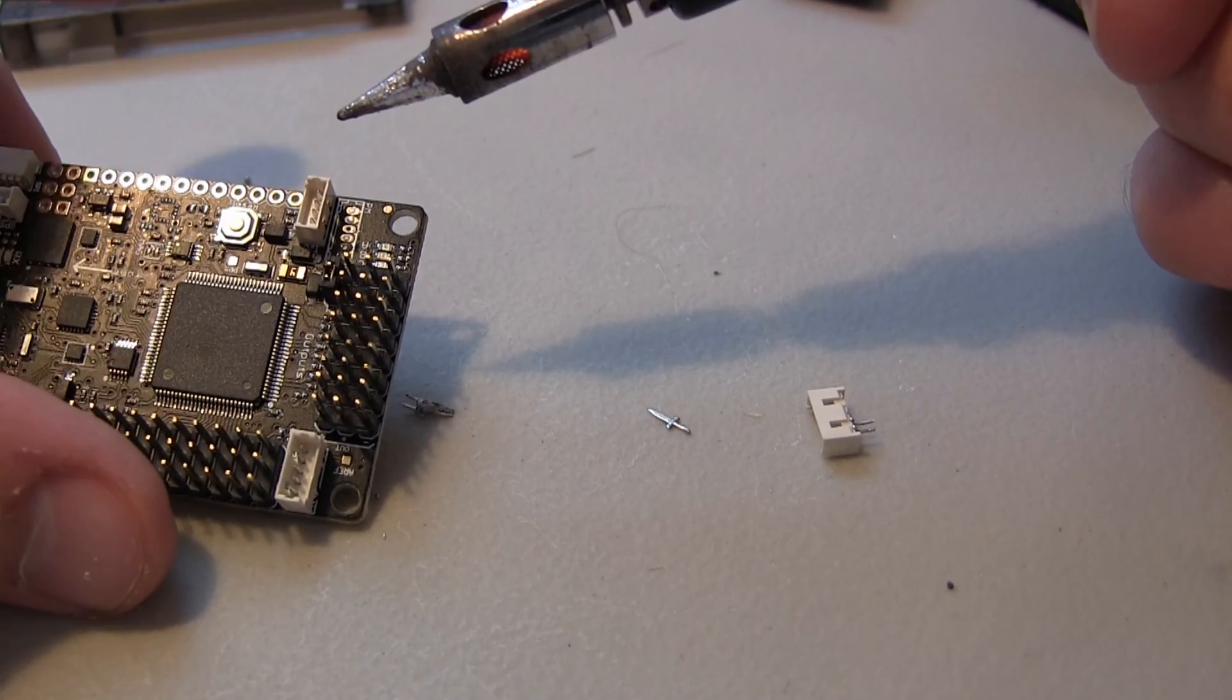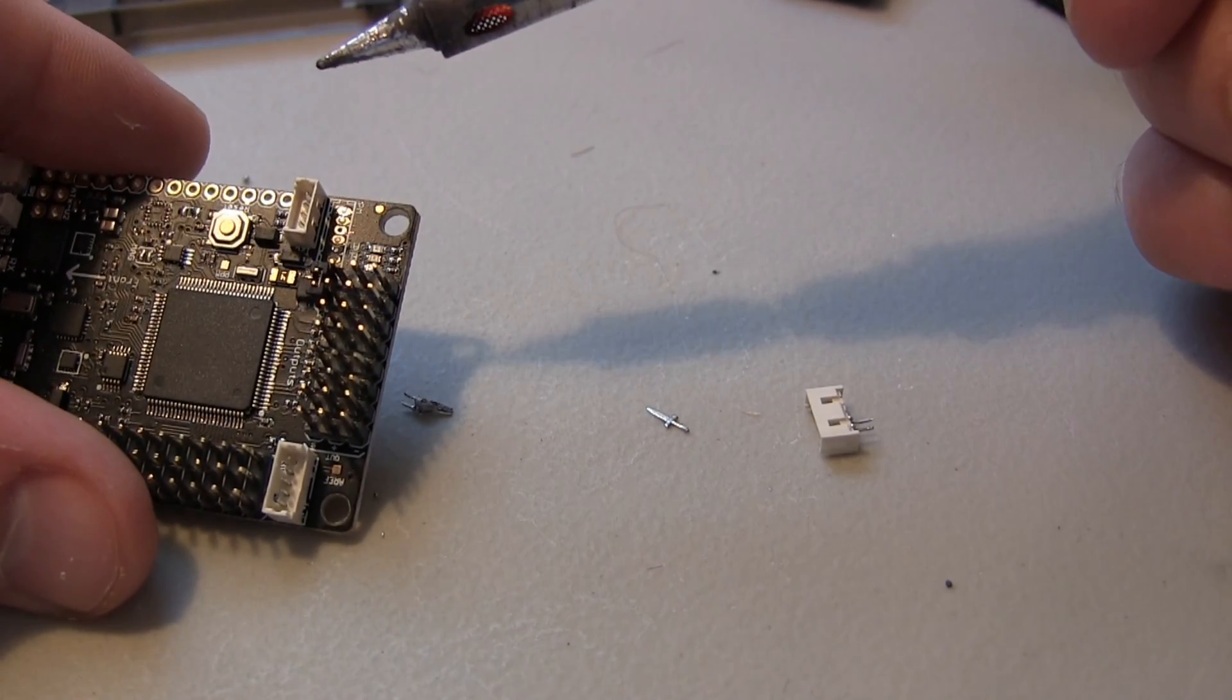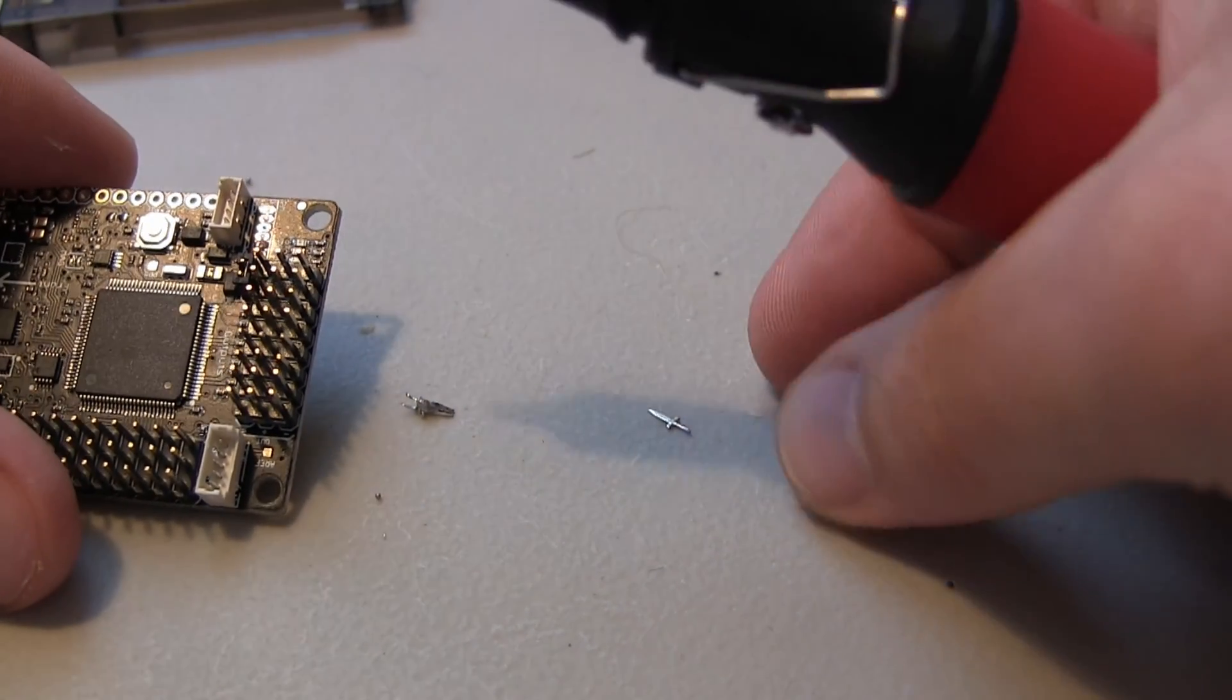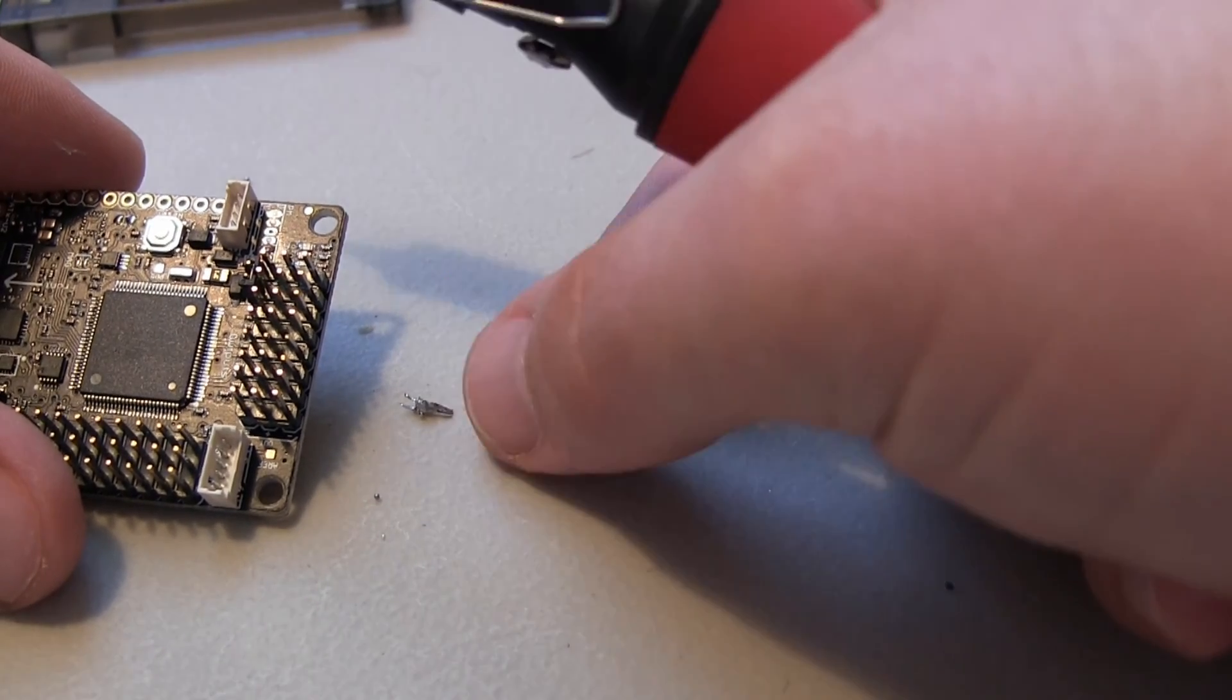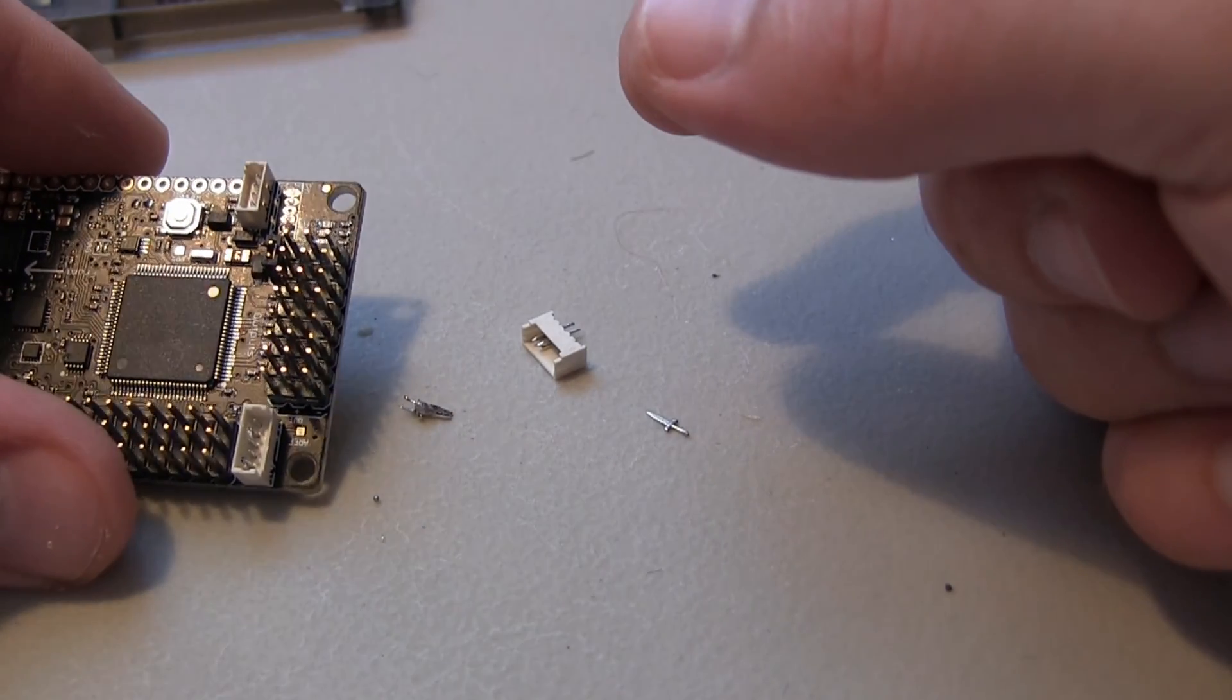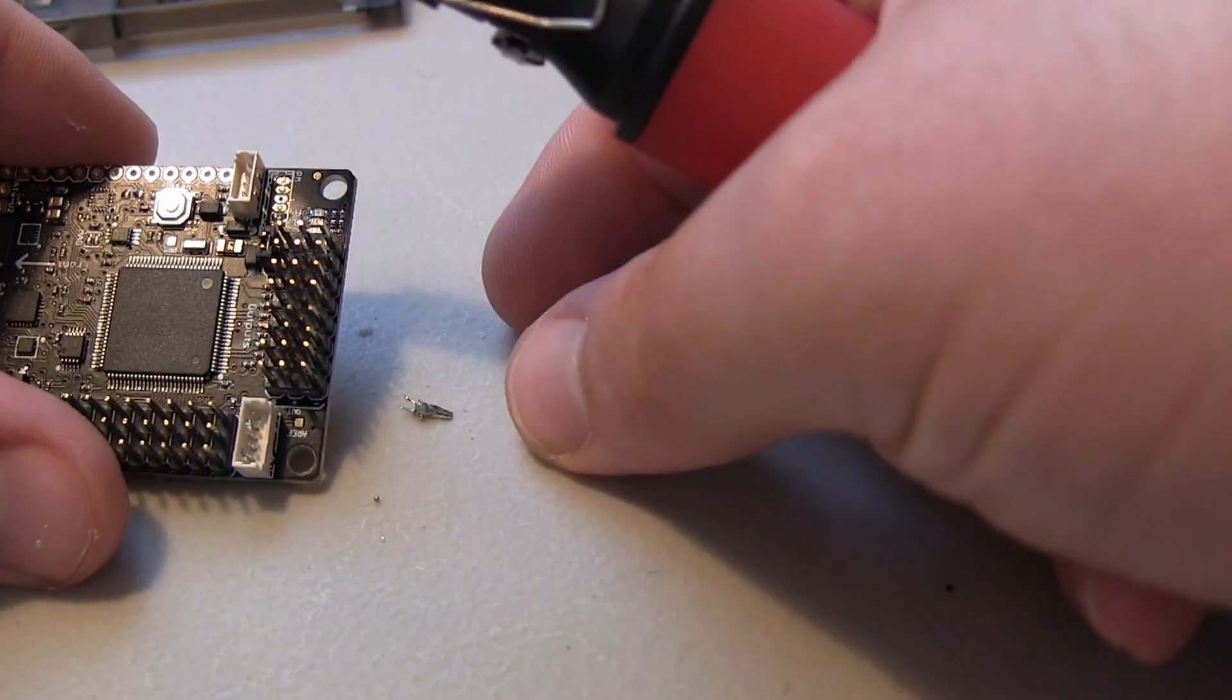Alright guys, I hope you enjoyed the video on desoldering this five-pin connector. I ordered a PF13 six-pin connector that looks very similar and should work.